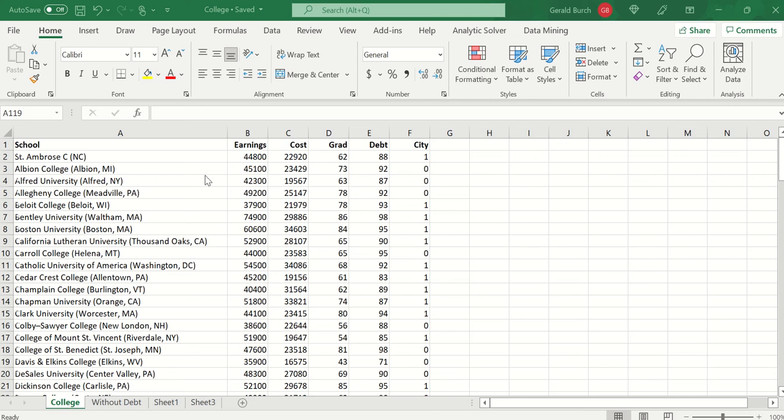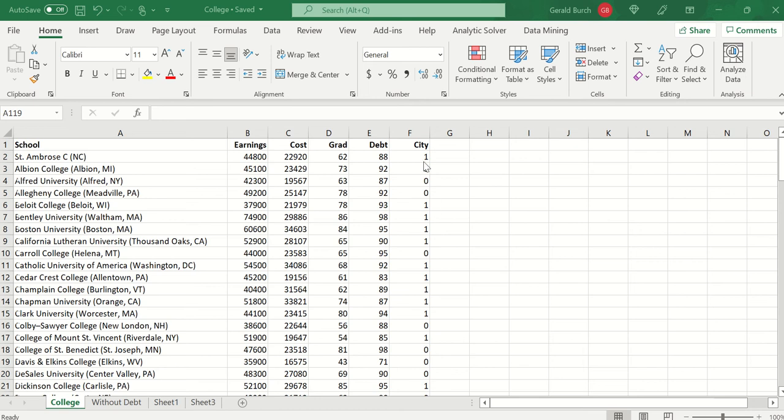I'm thinking that being able to predict the earnings may have something to do with cost of the college and the graduation rate, the amount of debt that the students try to pay off once they graduate, and then whether or not it's in a city or not in a city.